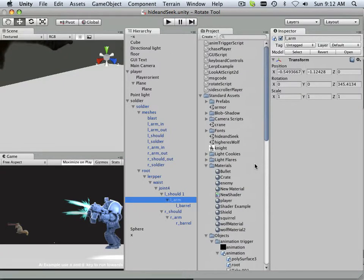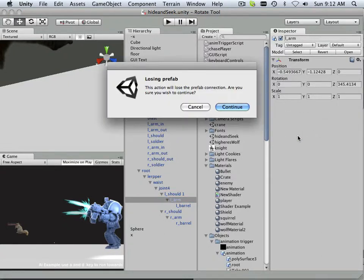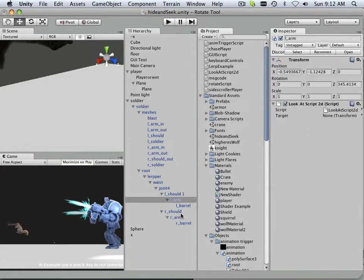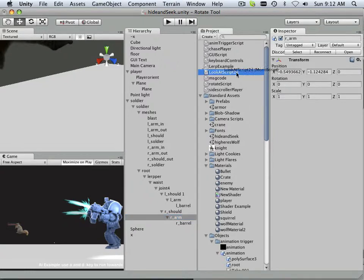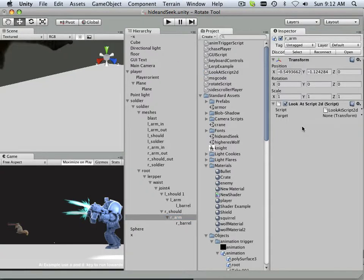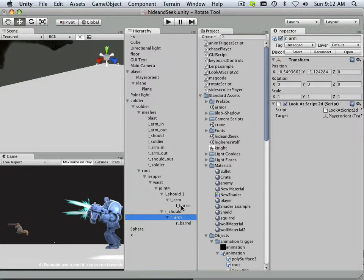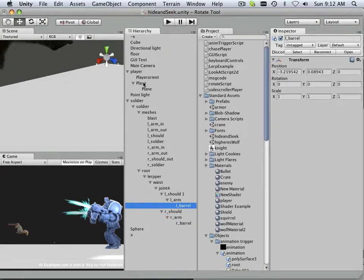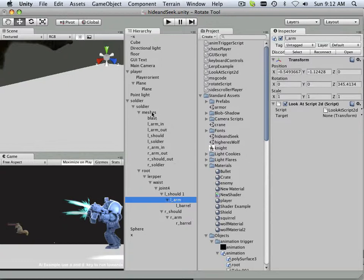And I developed this code called look at script. I can pop that down here, and I can do that with the other arm, too. So, I can put a look at script on that one also. And it's going to look for a target. Of course, the target was always the orientation. So, I drag that into there, and the orientation.